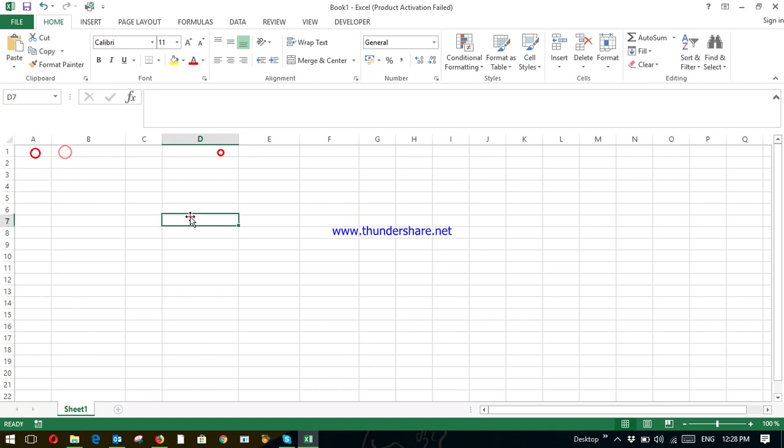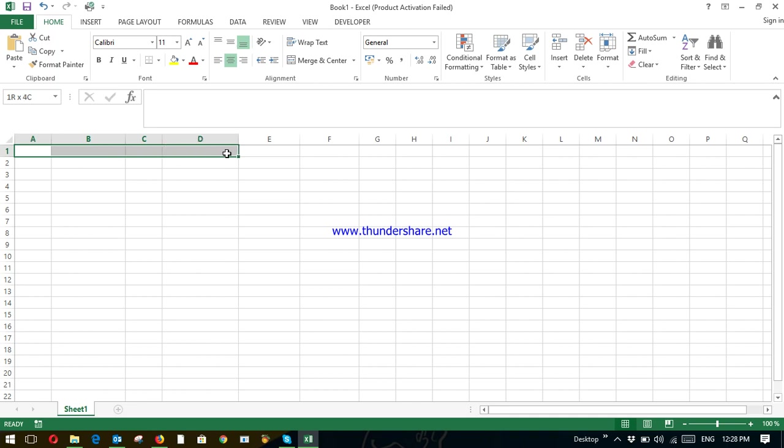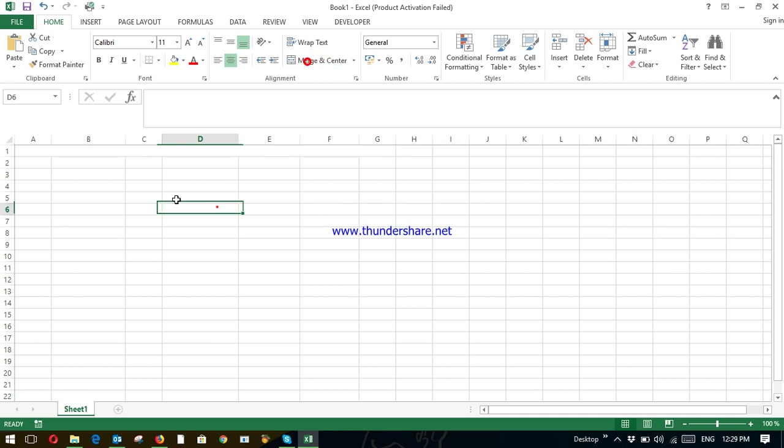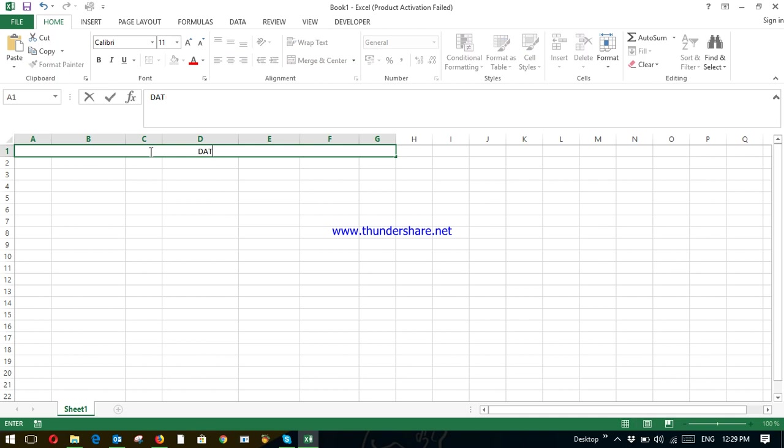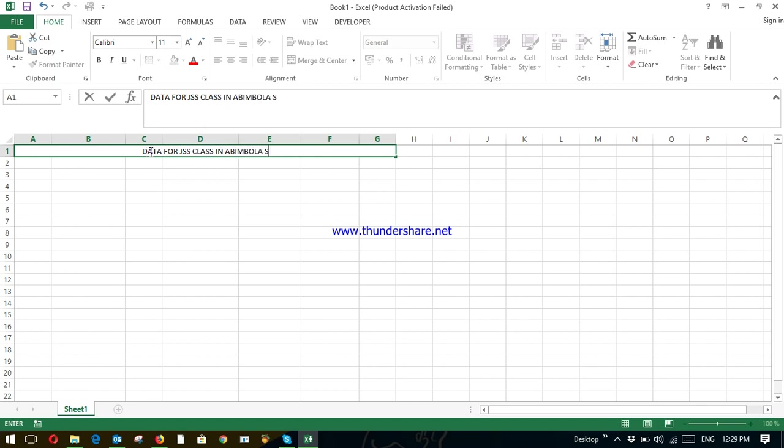So the title of this spreadsheet will be the name of the school. So to create that title, you need to combine like six cells together. Click on Merge and Center, so it has combined it to one. So next, give me the title. Title is Data for GSS Class in Abimbola Secondary School.